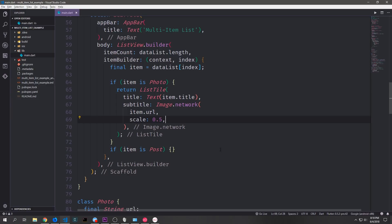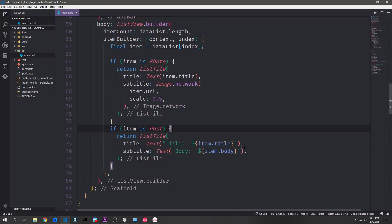In the case of our ListView builder we want to be able to build different widgets based on the type that we have. For our Photo we'll return a ListTile. Inside the title we'll return a Text widget with item.title in it, and the subtitle will be an Image.network widget with our item.url, scaled down to half the size. For Post we're also going to return a ListTile — this time we'll take our item.title and put it into a Text widget, and do the same for item.body inside the subtitle property. So we have two different templates based on the type of data coming from our stream, and we won't have to worry about errors like calling the image widget on something that's not an image.